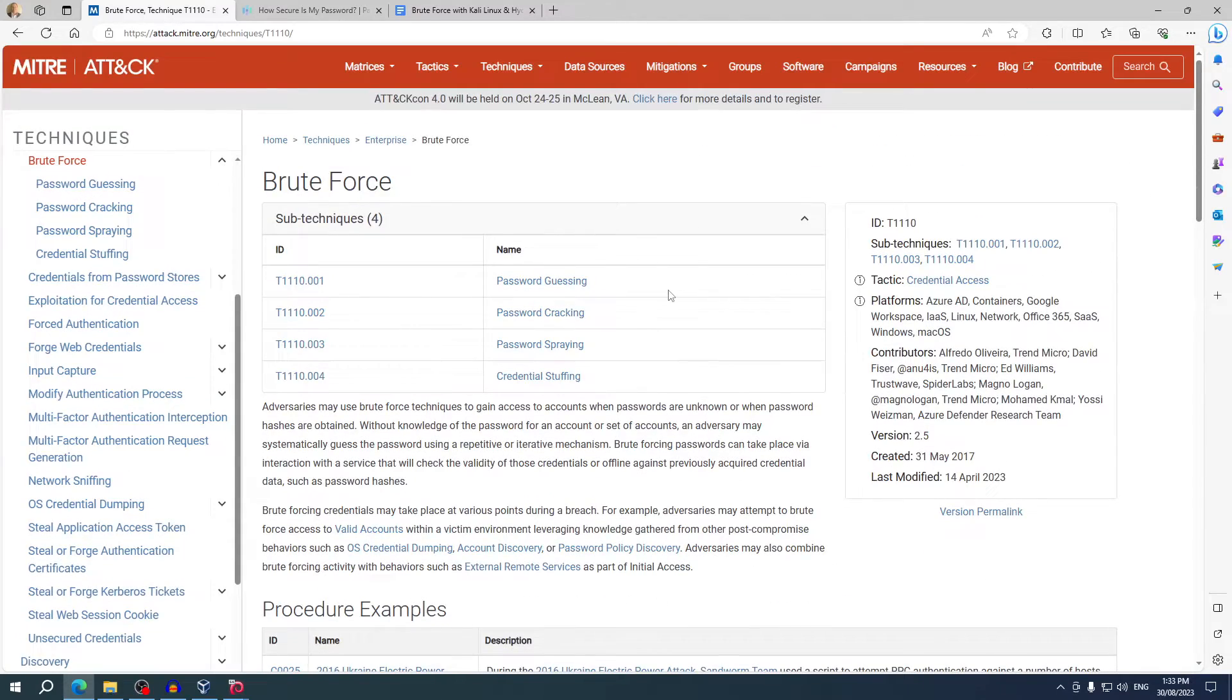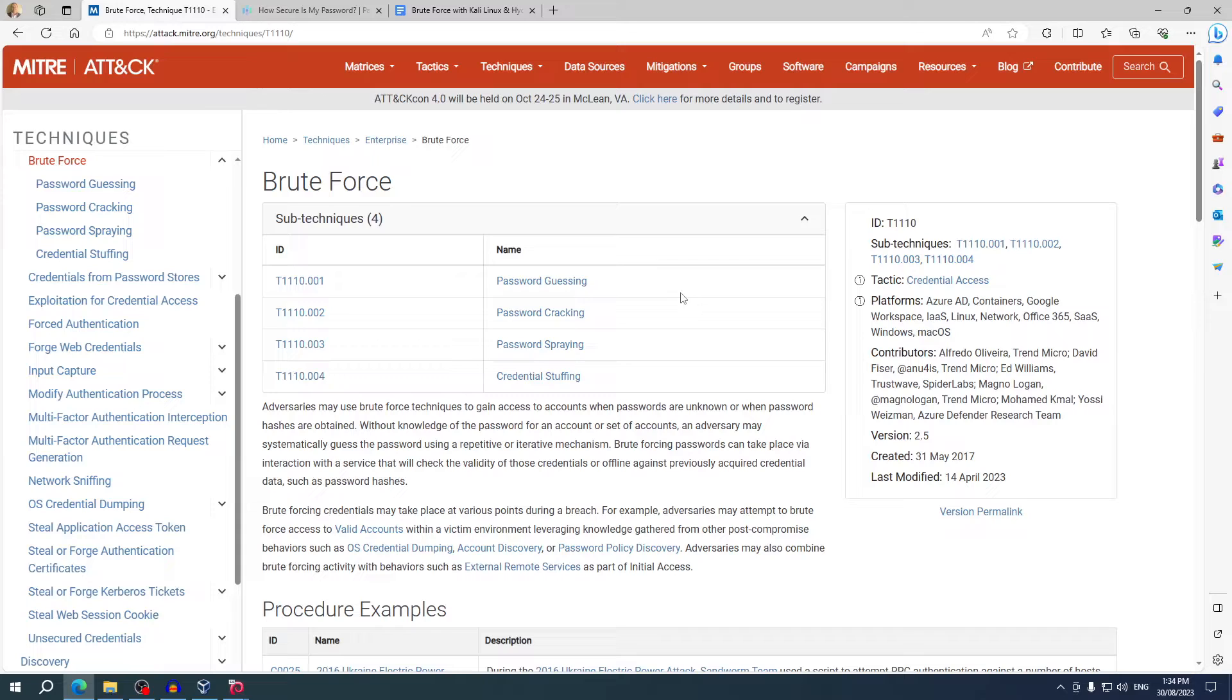Of the four sub-techniques, the simplest one to perform but does take the most amount of time is 001, password guessing. Whether that's by human or an automated bot, the process is the same. Is it username A password A? No. How about username B password A? No. And so on and so forth until the right combination is found.